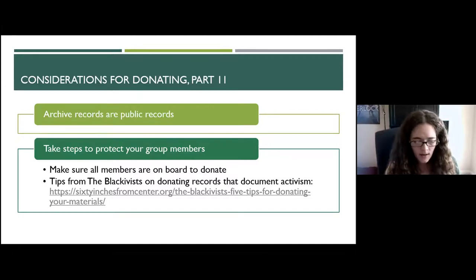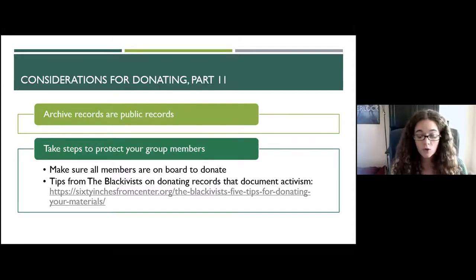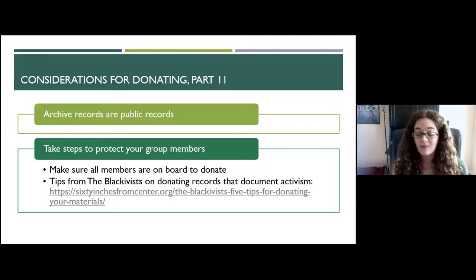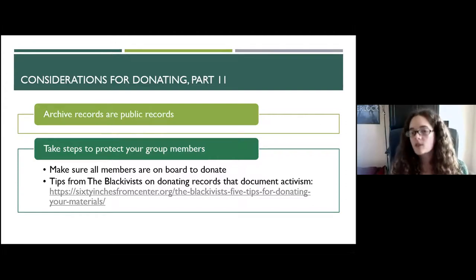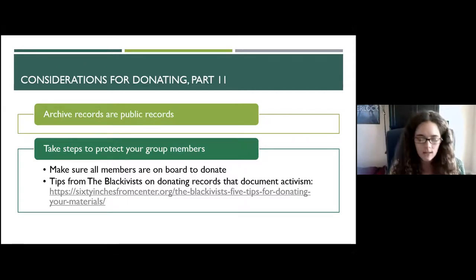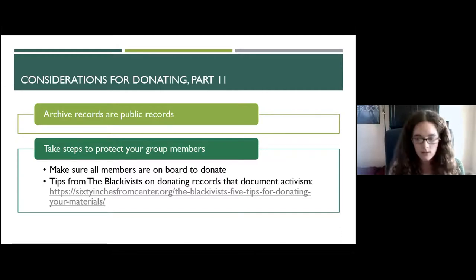I want to pause and think about what it means that records donated to the archives become available to the public — that's a positive thing, but there are some risks. The archives has blanket precautions to preserve individual privacy. We automatically restrict access to records containing personally identifiable information — names, addresses, academic records like grades, financial information, letters of recommendation, and similar materials. If someone wants to view restricted materials, our current policy is to ask the donating group for permission before any access is granted, so you'd always be in that conversation.